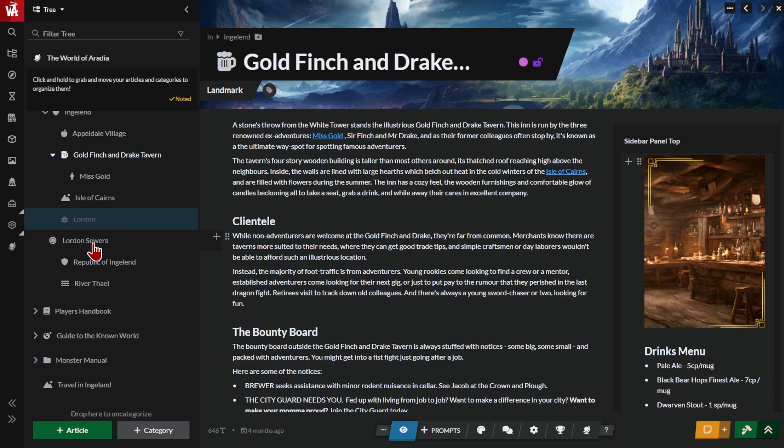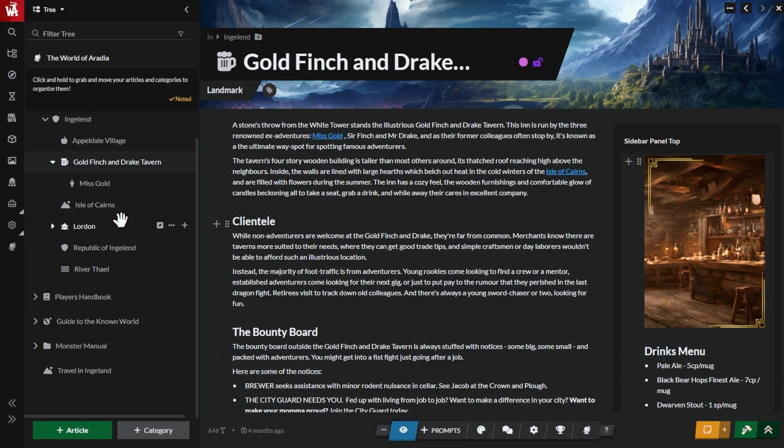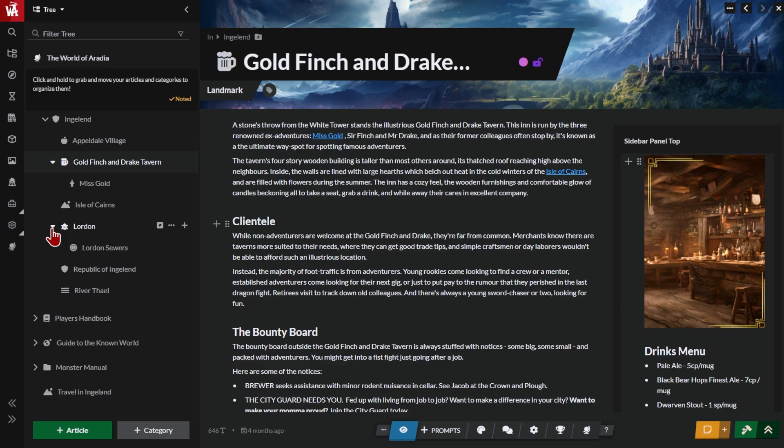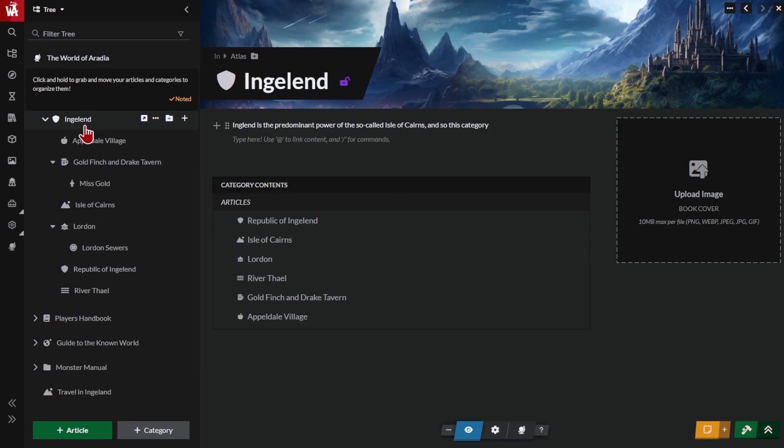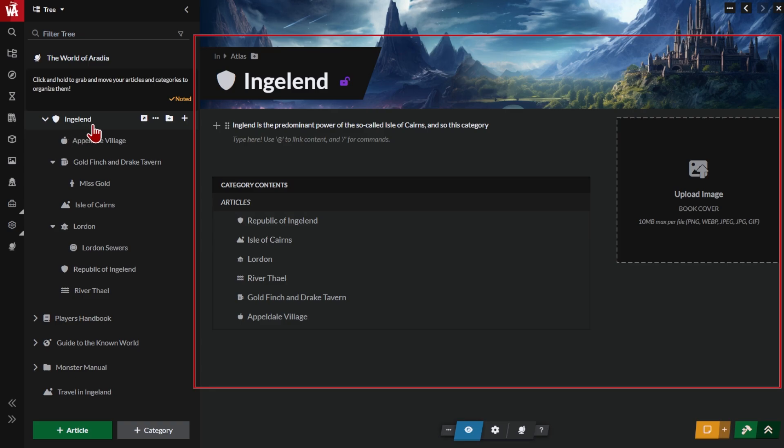To organize your articles, just drag them into the categories like this. An article can't be in two categories at once. Click on a category to see which articles are inside it. Once you've clicked on a category, you can edit and change its information here. And that's all you need to know to get started with articles and categories.